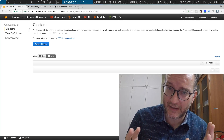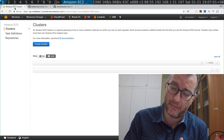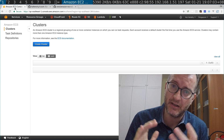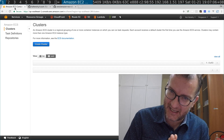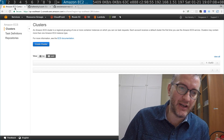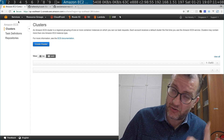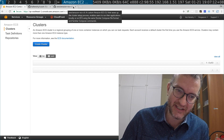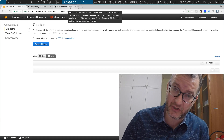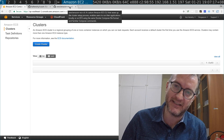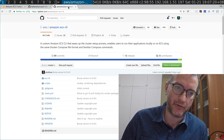Hey guys, I'm going to hopefully distill in a few minutes a lot of learnings over the past few months about how to upgrade an ECS cluster. I'll be using an old version of the ECS CLI so I can show you — because the old versions have the old AMIs in them — and I'll basically show you how you upgrade them.